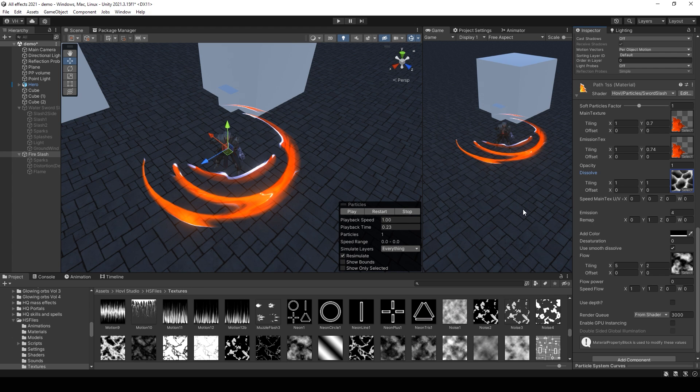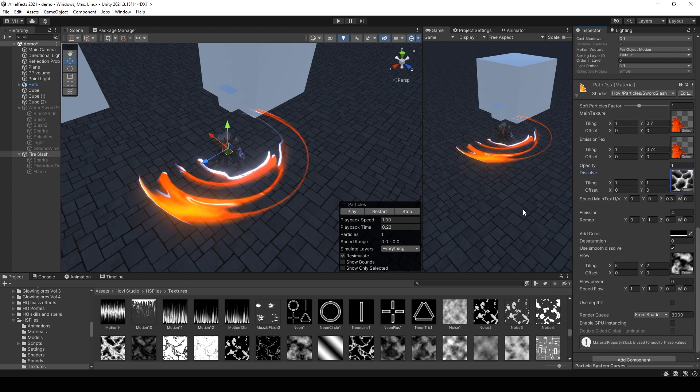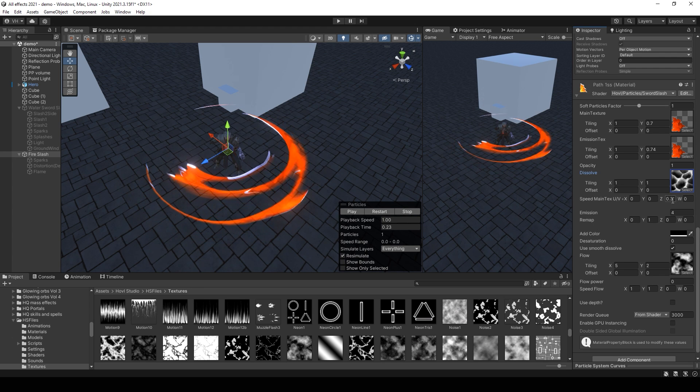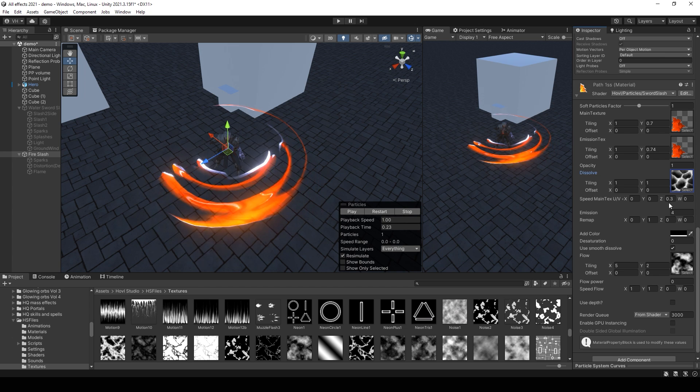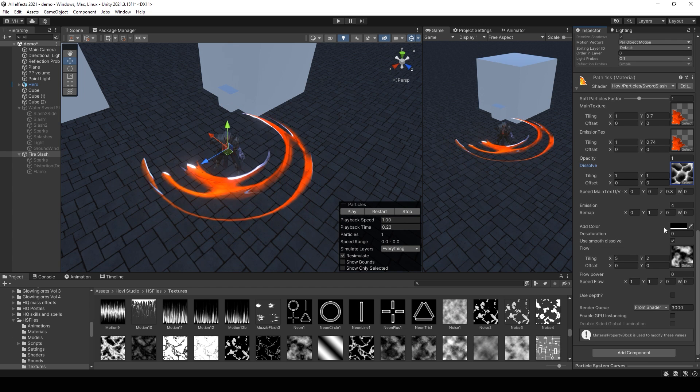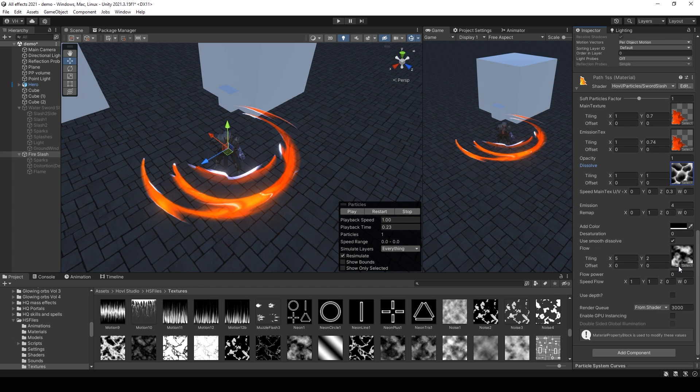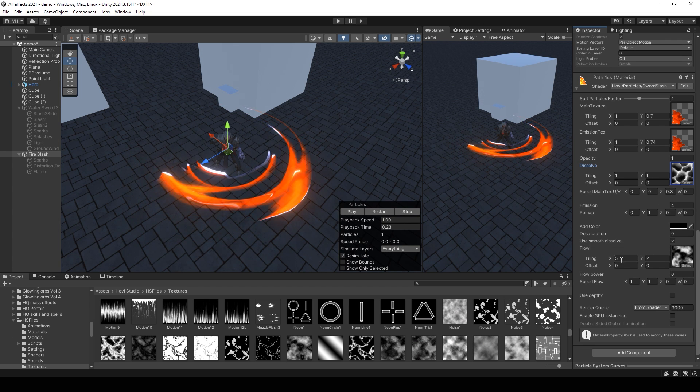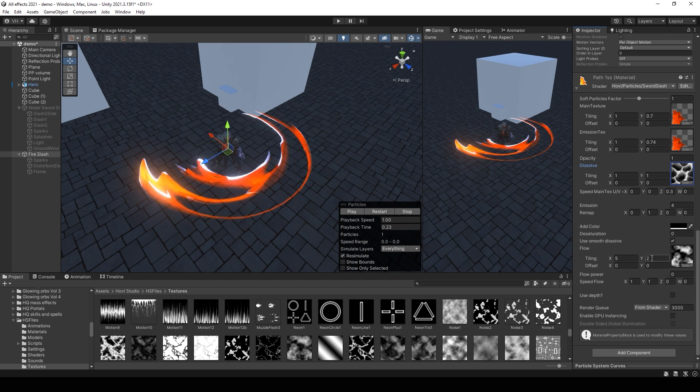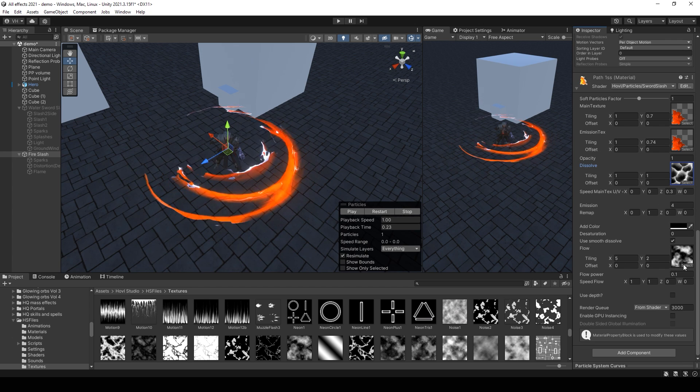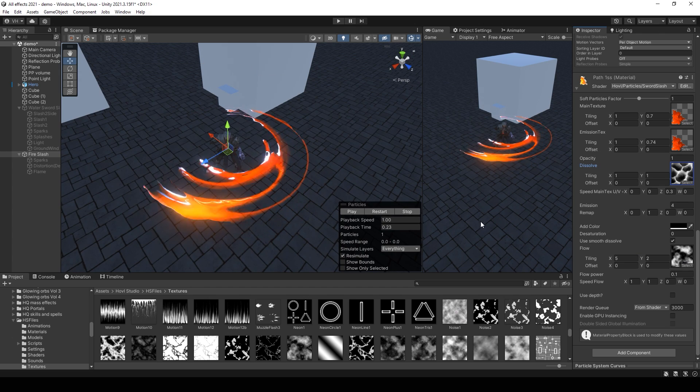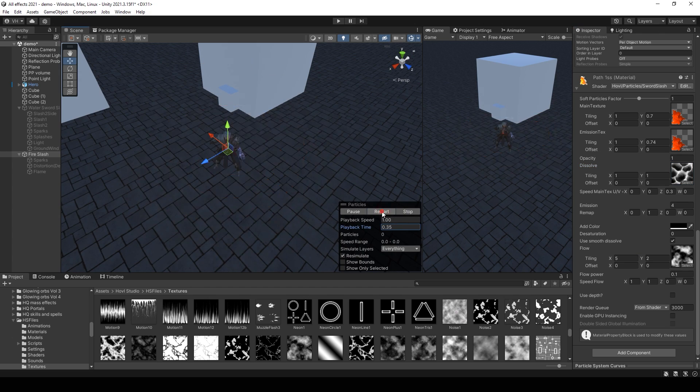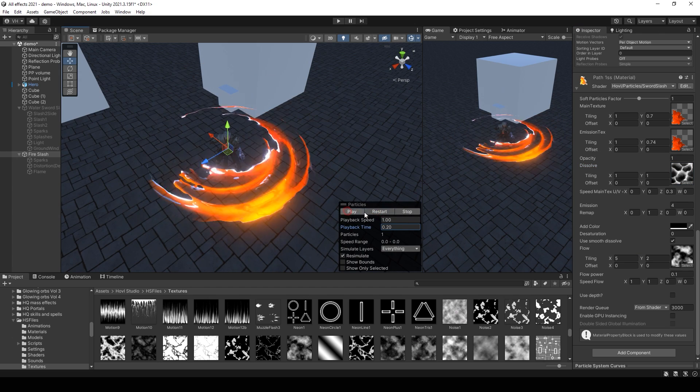Then add some moving for the noise. Add the second noise for distortion. And that's how I made this slash.